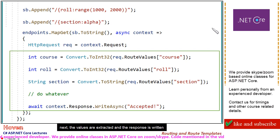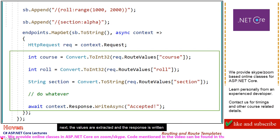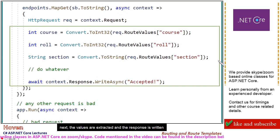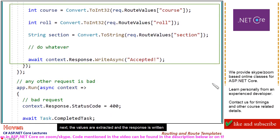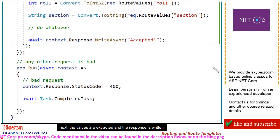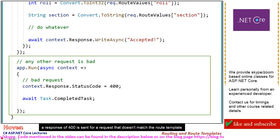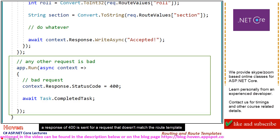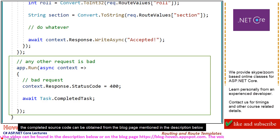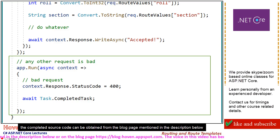Next, the values are extracted and the response is written. A response of 400 is sent for a request that doesn't match the route template. The completed source code can be obtained from the blog page mentioned in the description below.